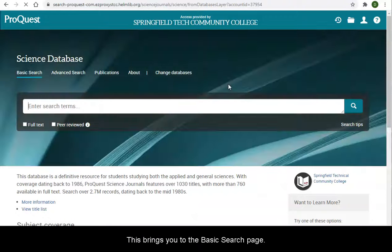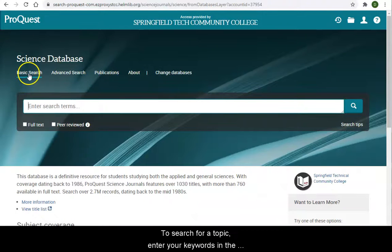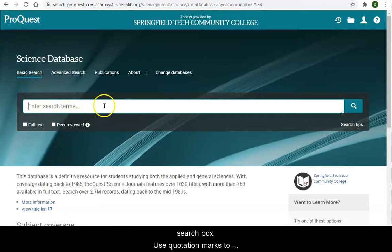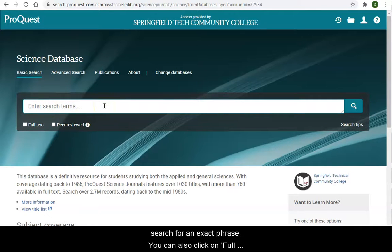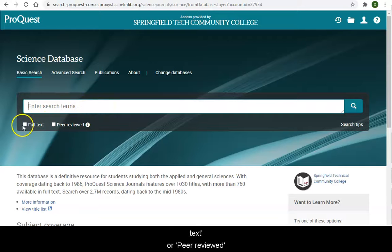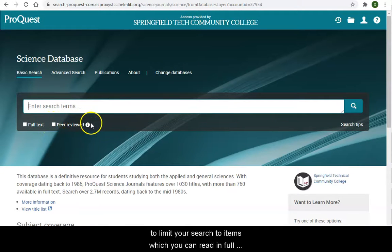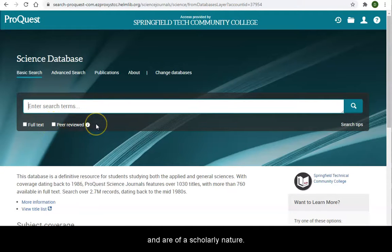This brings you to the basic search page. To search for a topic, enter your keywords in the search box. Use quotation marks to search for an exact phrase. You can also click on Full Text or Peer Reviewed to limit your search to items which you can read in full and are of a scholarly nature.